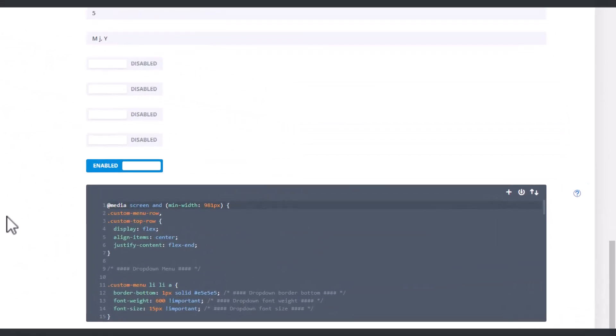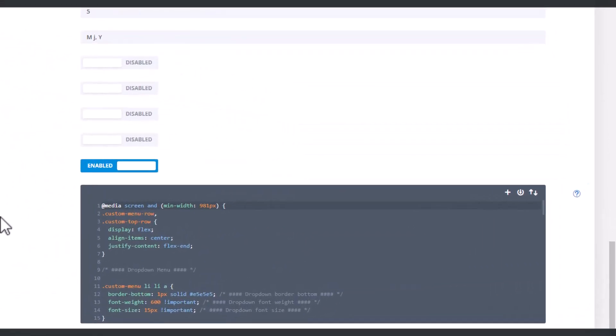The border bottom is the line separation between the menu items of the drop-down menu. You can change the color of that line here. You can also change the font weight and size here.